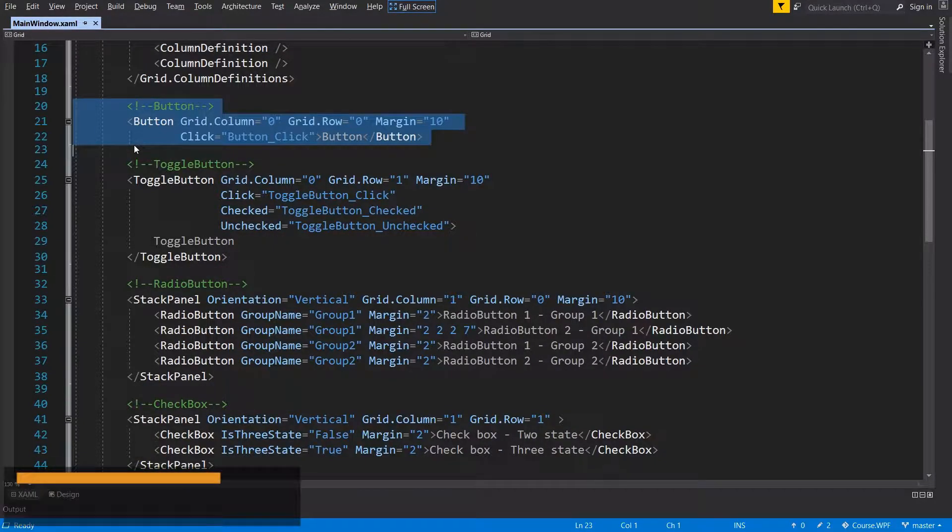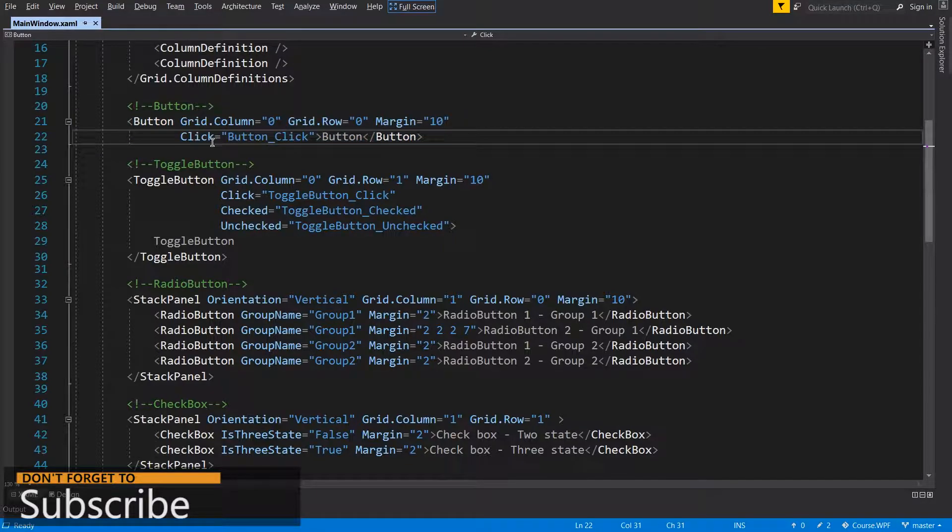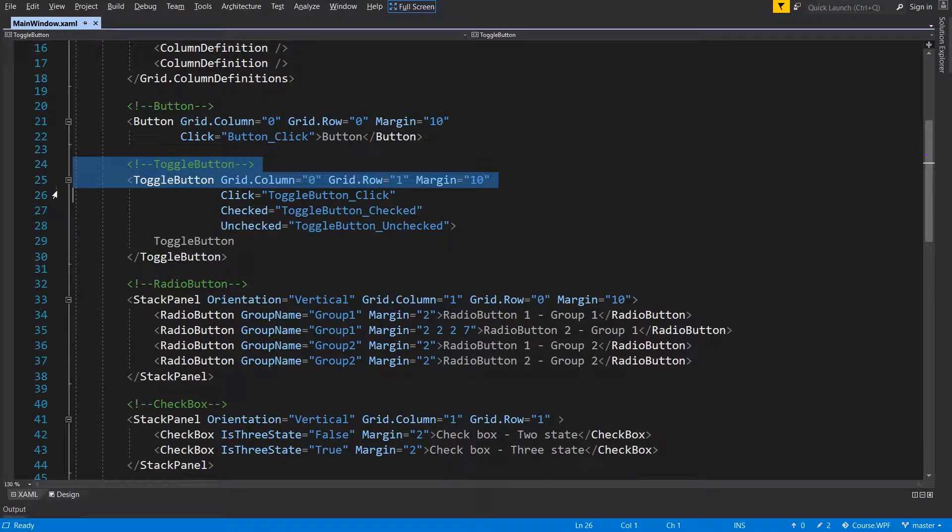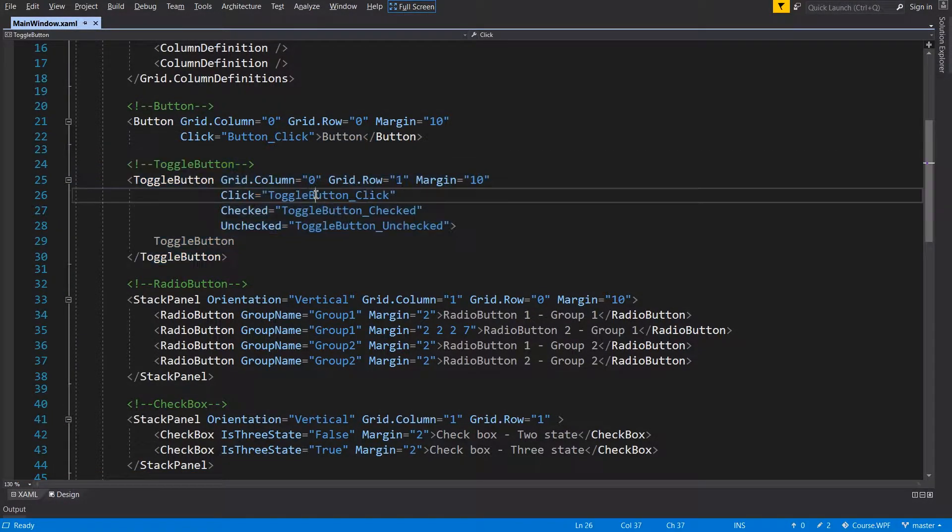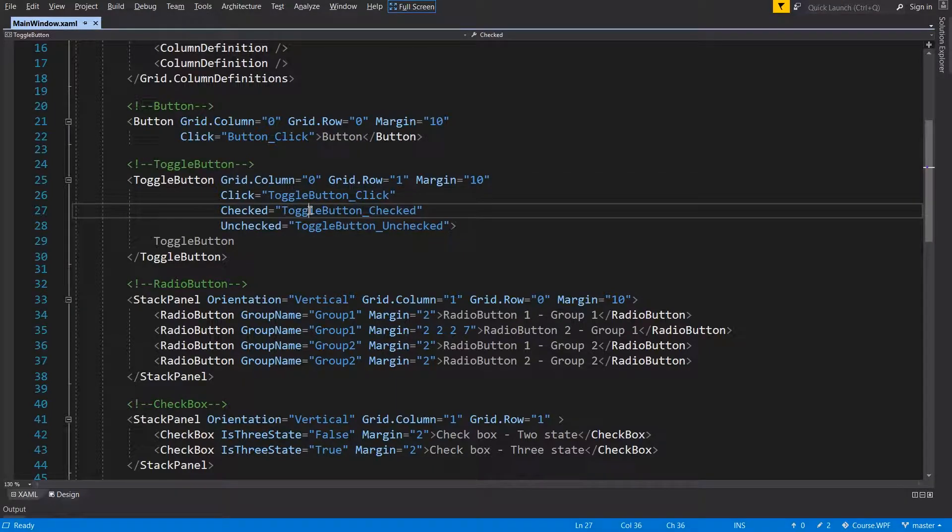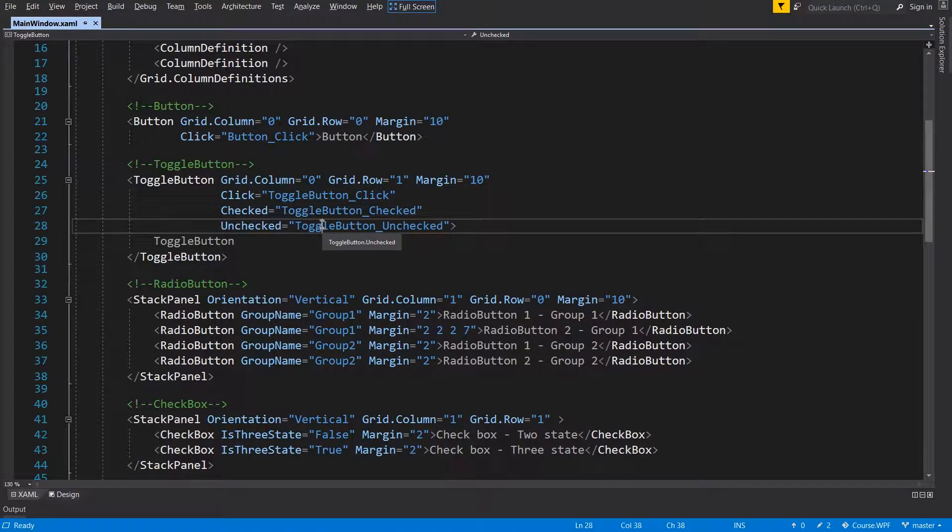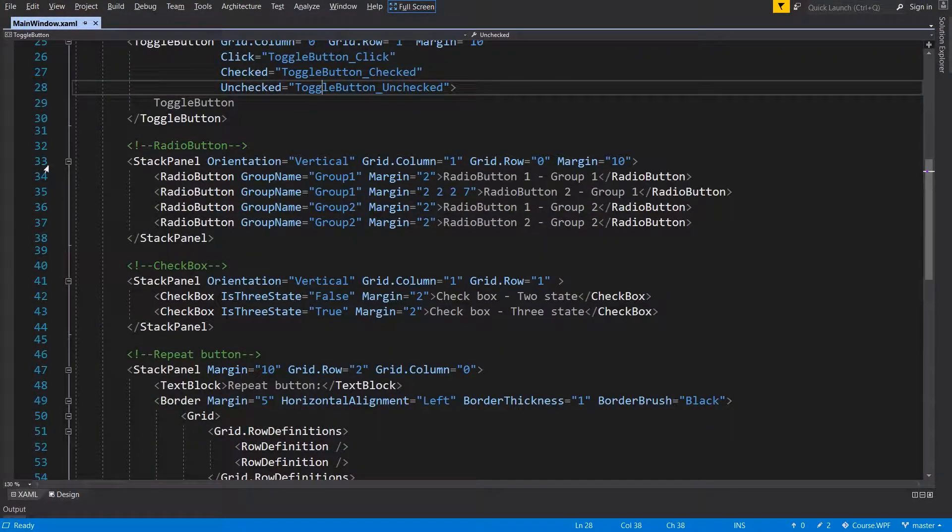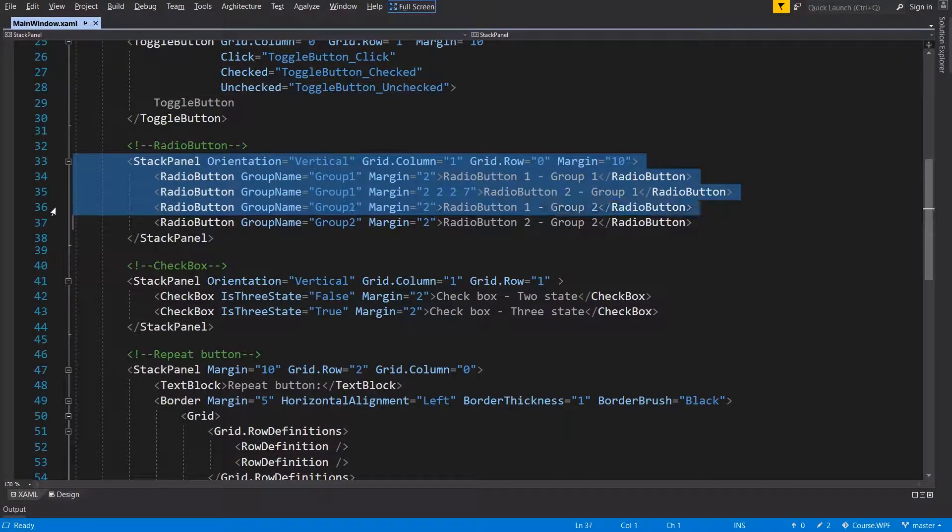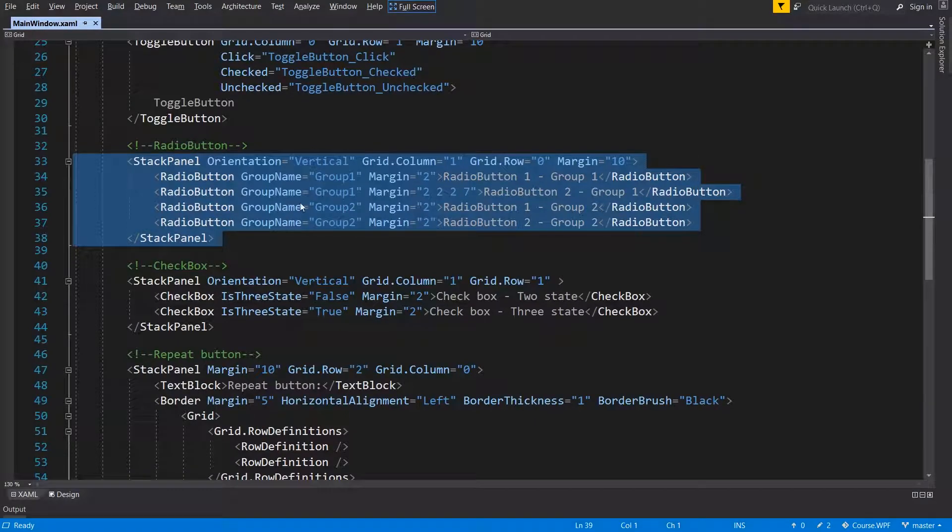So here is the button with the click event. The toggle button with clicked event, check event and unchecked event. Stack panel with all radio buttons.